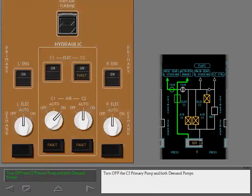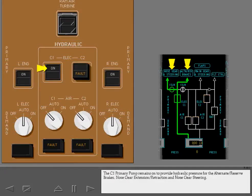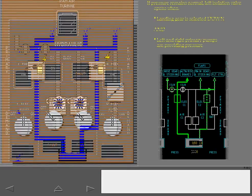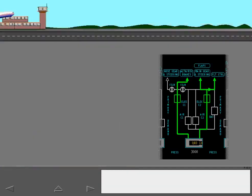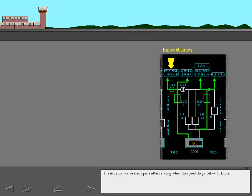Turn off the C2 primary pump and both demand pumps. The C1 primary pump remains on to provide hydraulic pressure for the alternate reserve brakes, nose gear extension and retraction, and nose gear steering. If the leak had been in a different location and stopped when the isolation valve closed, system pressure would remain normal. In that case, the left isolation valve would remain closed until the landing gear is selected down and both left and right primary pumps are providing pressure. The isolation valve also opens after landing when the speed drops below 60 knots.